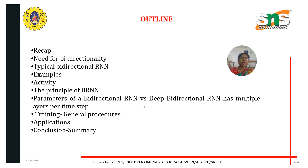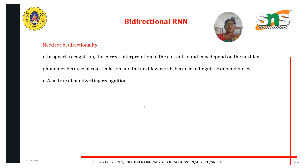The outline for today covers: the need for bi-directionality, a typical bi-directional RNN example, the principle of BRNN, parameters of bi-directional RNN versus deep directional RNN with multiple layers per time step, training general procedures, applications, conclusion, and summary. So first, what is the need for bi-directionality? In speech recognition, the correct interpretation of the current sound may depend on the next few phenomena due to coarticulation.